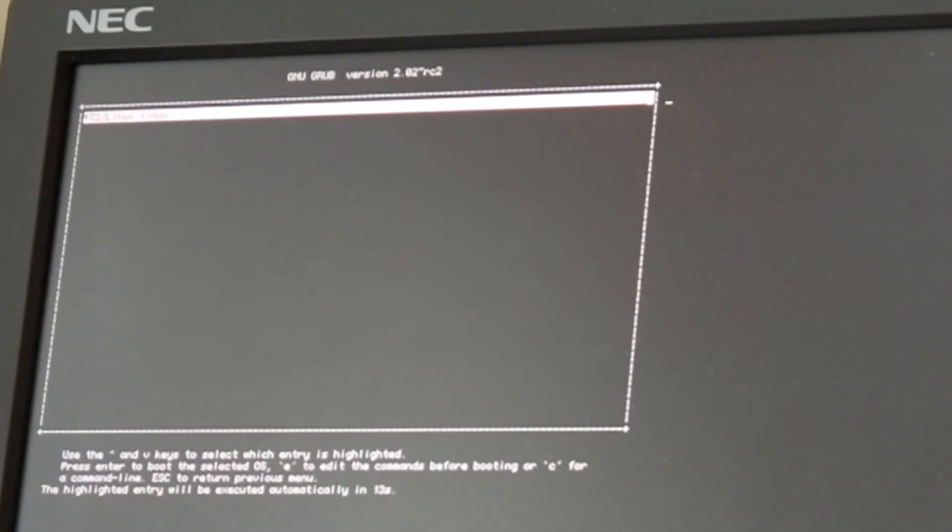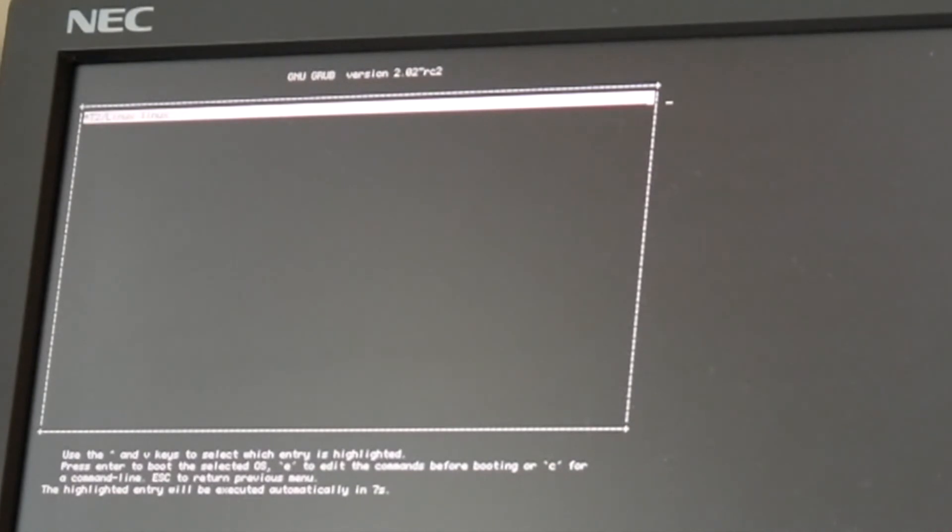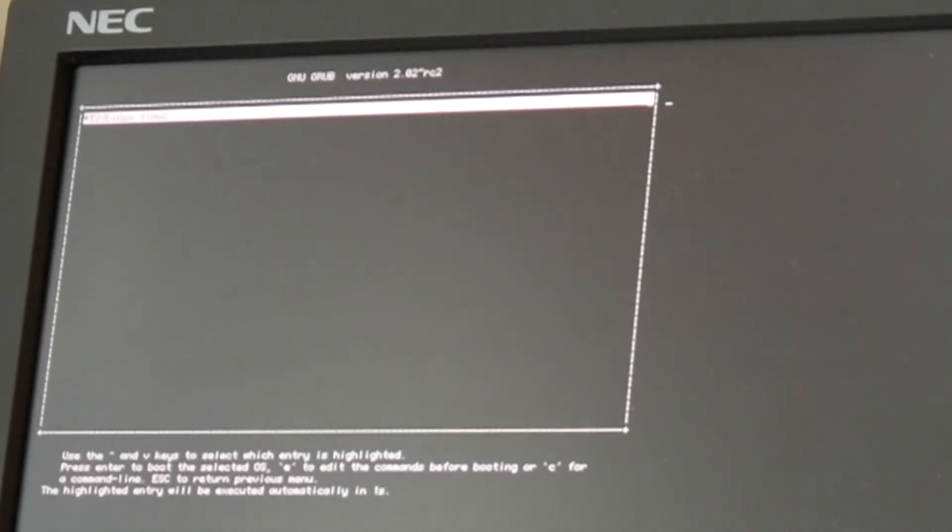One benefit of GRUB2 is of course that we can now edit this entry and still try to boot the new installation just to check for the binaries and such with the latest GCC update and things like this.